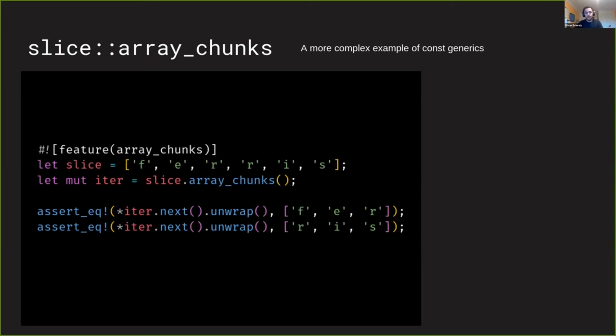I think what's particularly notable here is that in our array_chunks method we're not passing in a const parameter at all. It's being inferred by the compiler. It knows that we want arrays of length three because we're comparing it with arrays of length three.